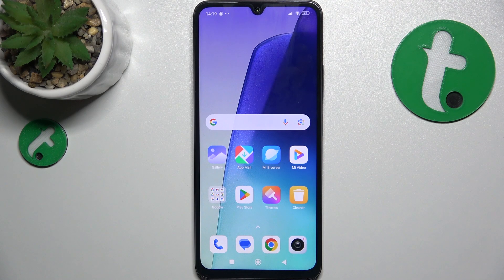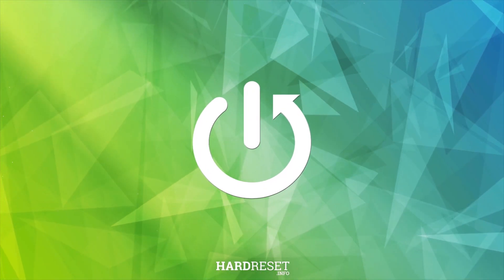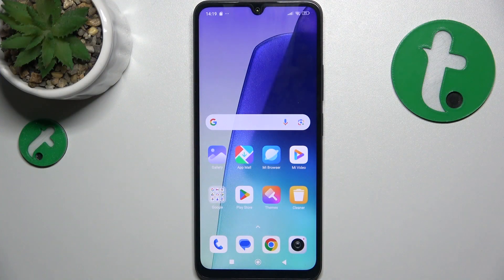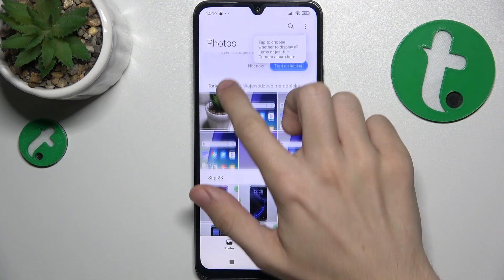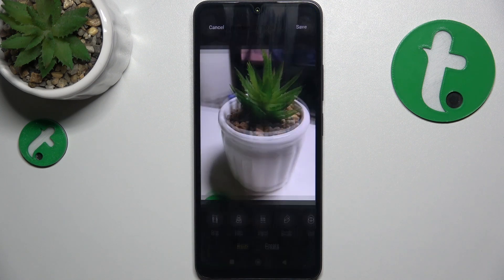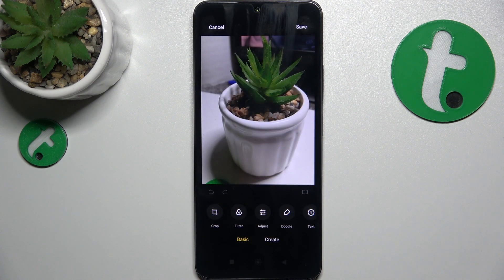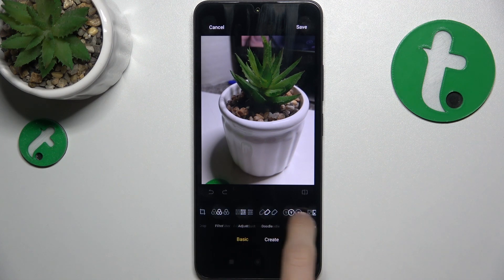Hello, in this video I'm going to show you how to edit photos in the stock gallery app on the Redmi 14C. To edit photos, go to gallery, then go to the photo you want to edit, click on this button which means edit, and now in this basic section here you can choose all of these settings.